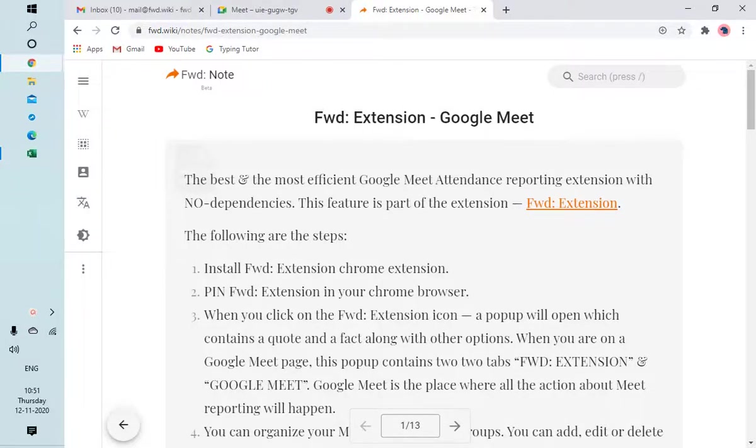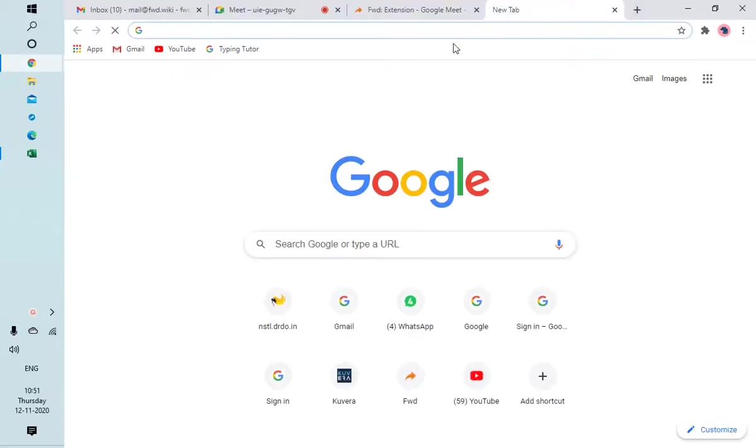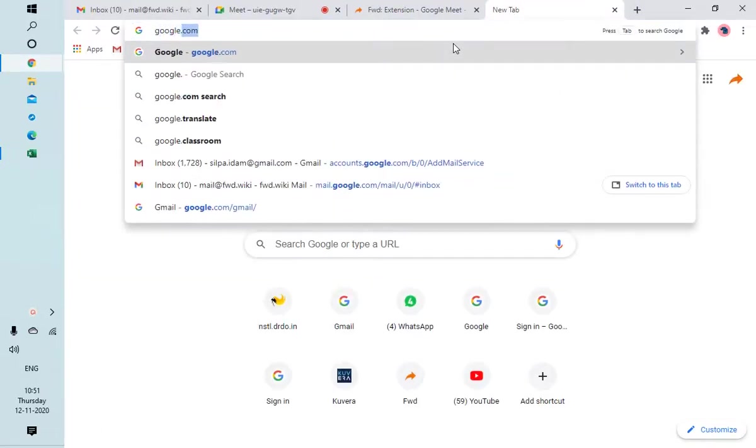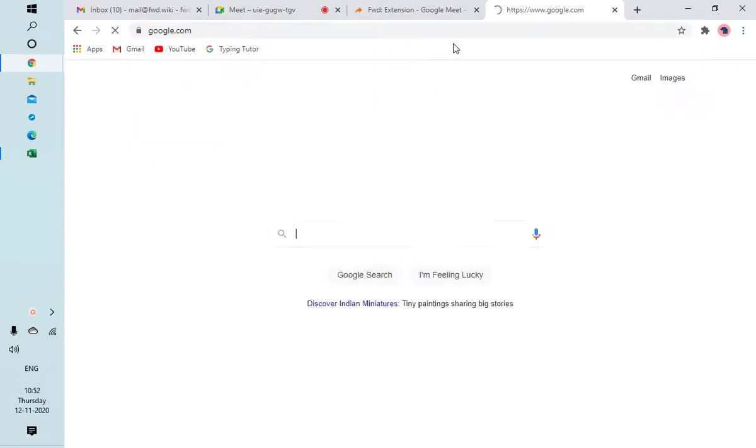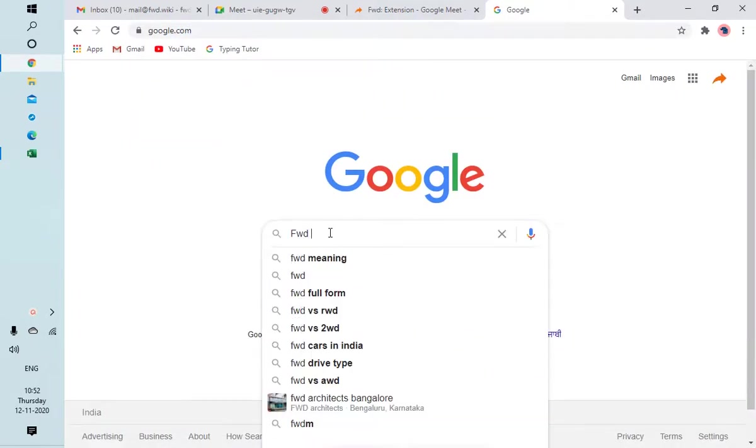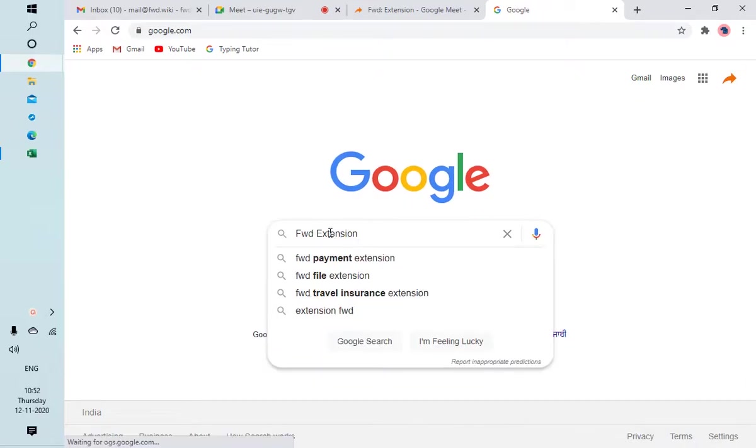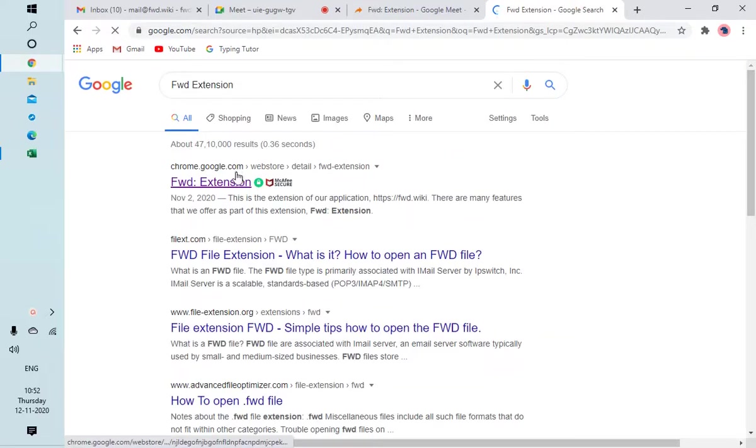Namaskar, in this video we will see how to use Forward Extension and get the Google Meet attendance report. First thing is we install the Forward Extension. So open Google and search for Forward Extension. This is a Chrome link for that.